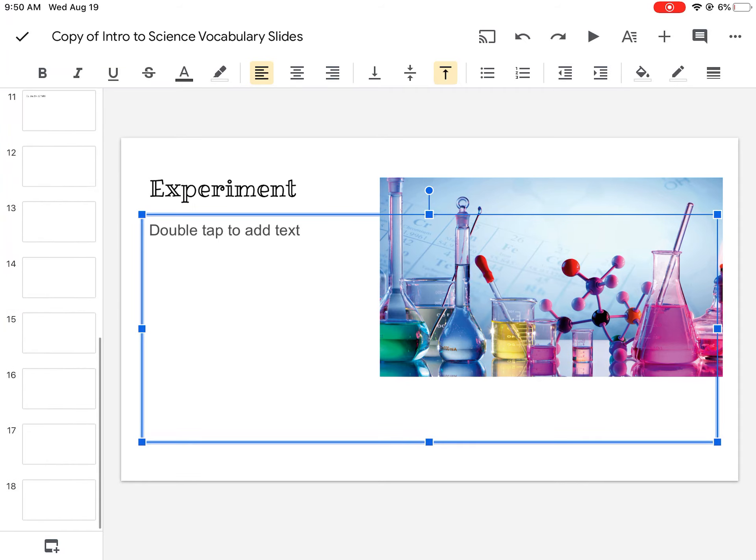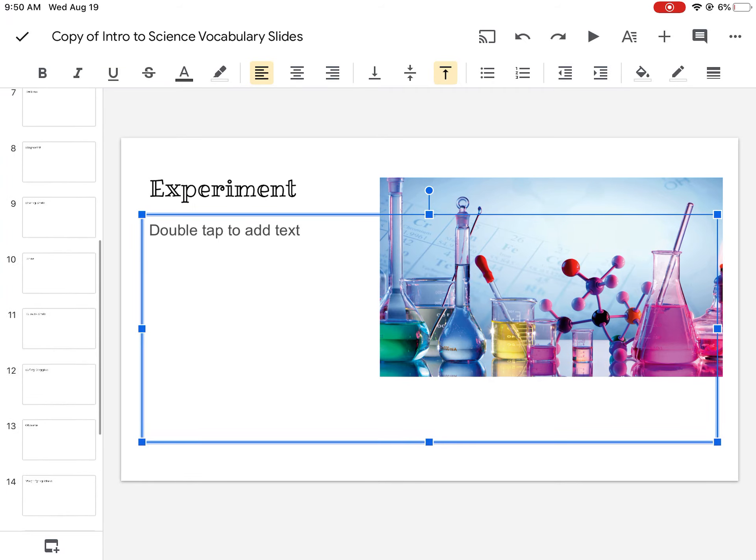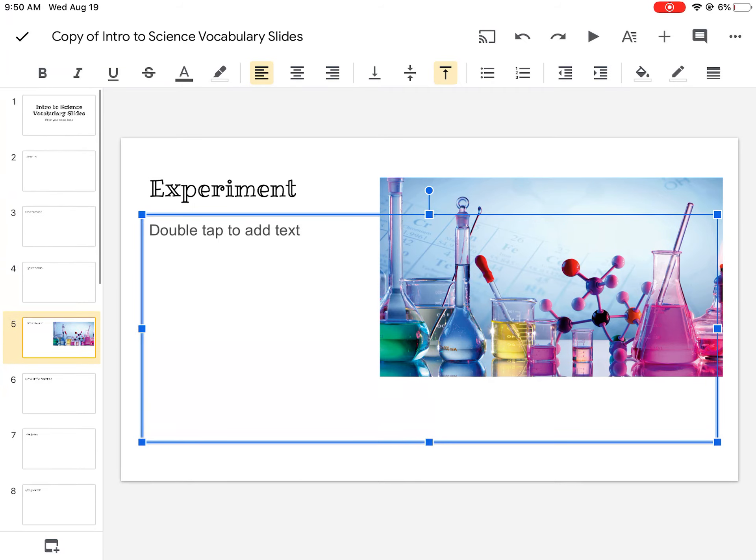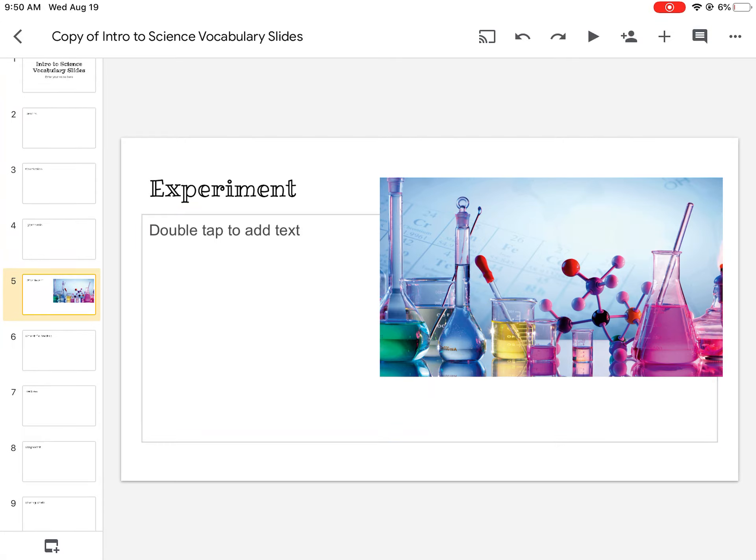Okay, and then once you've got every slide finished, you'll go back to canvas and I've got another video that's going to show you how to turn it in.